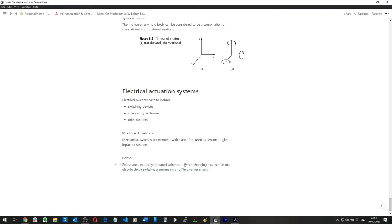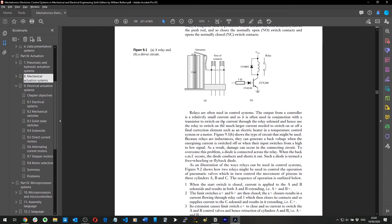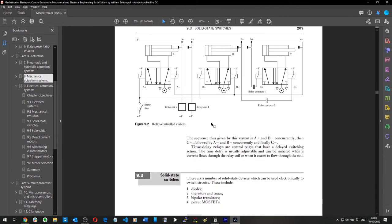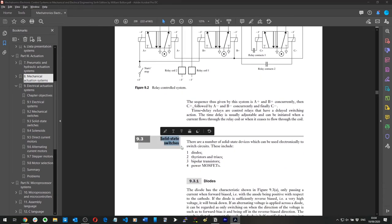Relays: a relay is a switch which changes a current in one electric circuit to switch a current on or off in a second circuit.